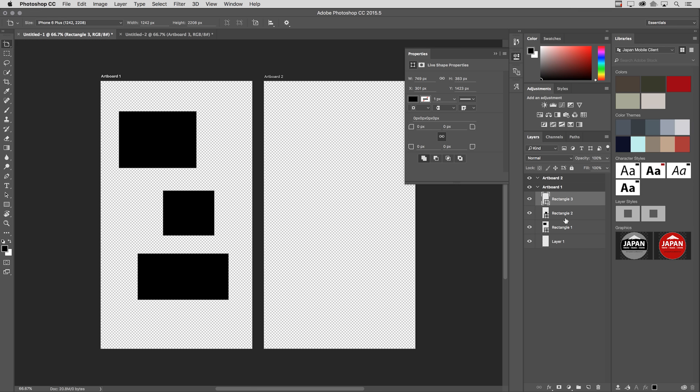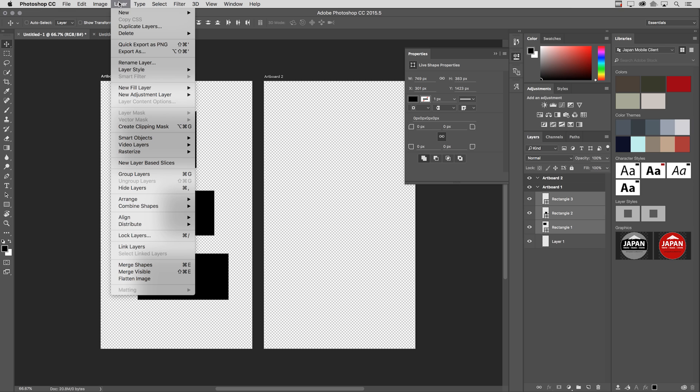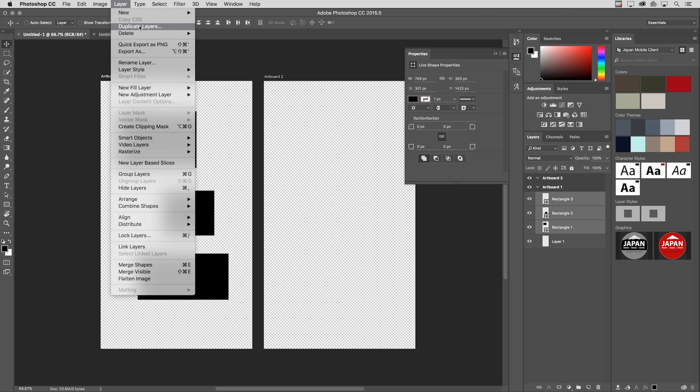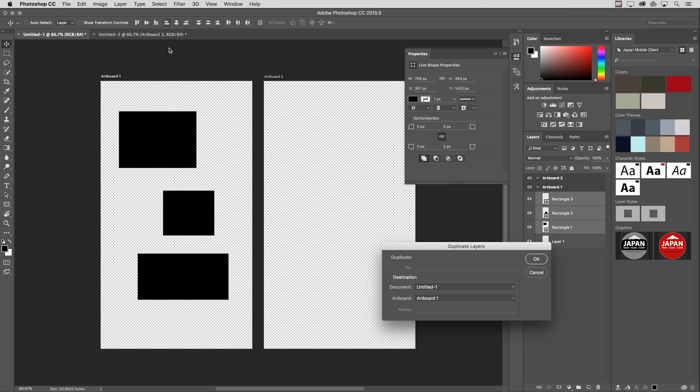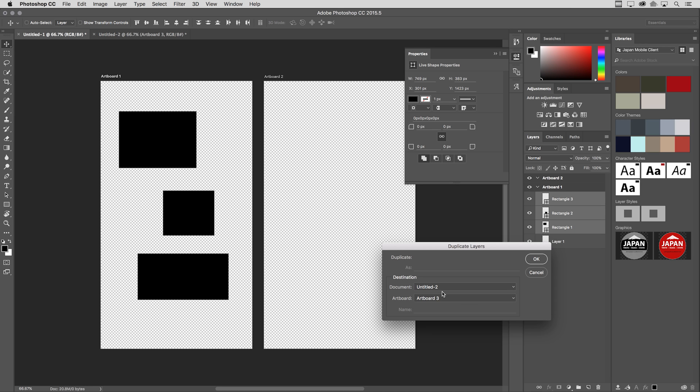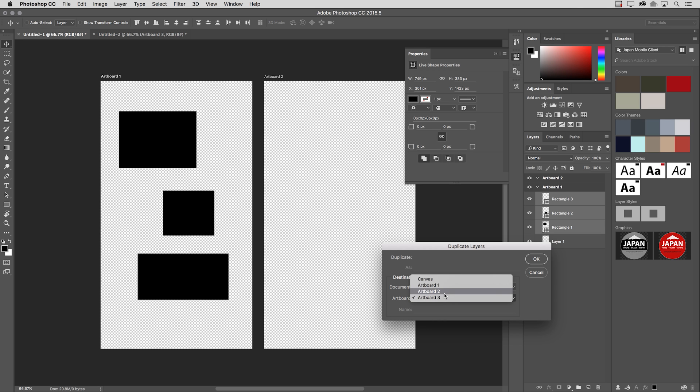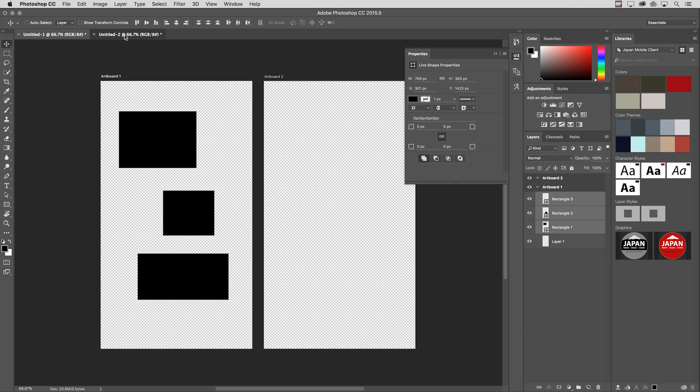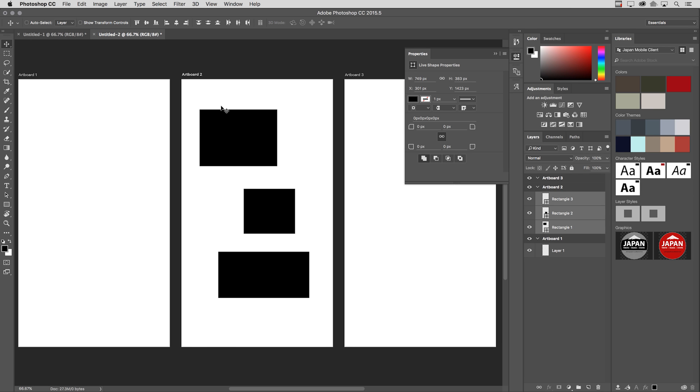We'll select those three layers. And now when I choose Layer, and then duplicate Layers, not only could I select a specific document, so maybe that Untitled To document, but I can also designate which artboard I want to copy those layers to. So once I click OK, we can see that they've been copied to that second artboard.